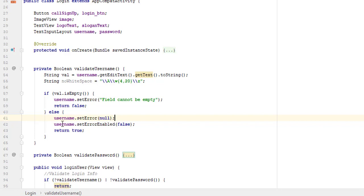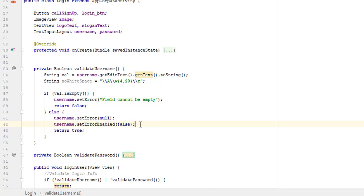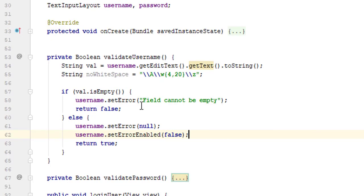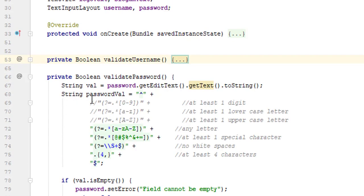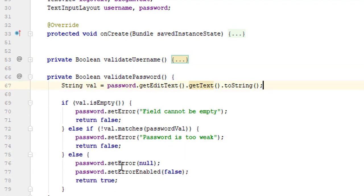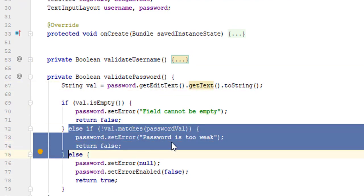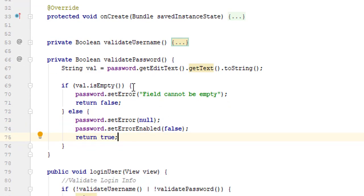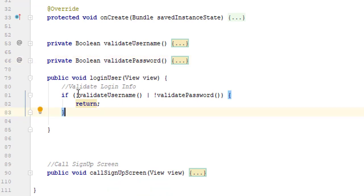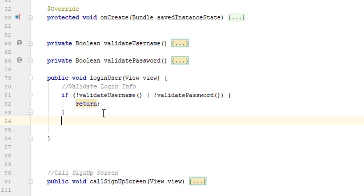Once the error is gone we want to remove that error, so we pass null inside setError. After the error is gone we also want to remove that extra error space because this is material design, so we will set errorEnabled to false — it will shrink back our design to its original position. Open the password field and remove that line. We also do not want to say 'your password is too weak'; instead we want to check if this user has entered the same password. First we validate if username and password are empty or not.